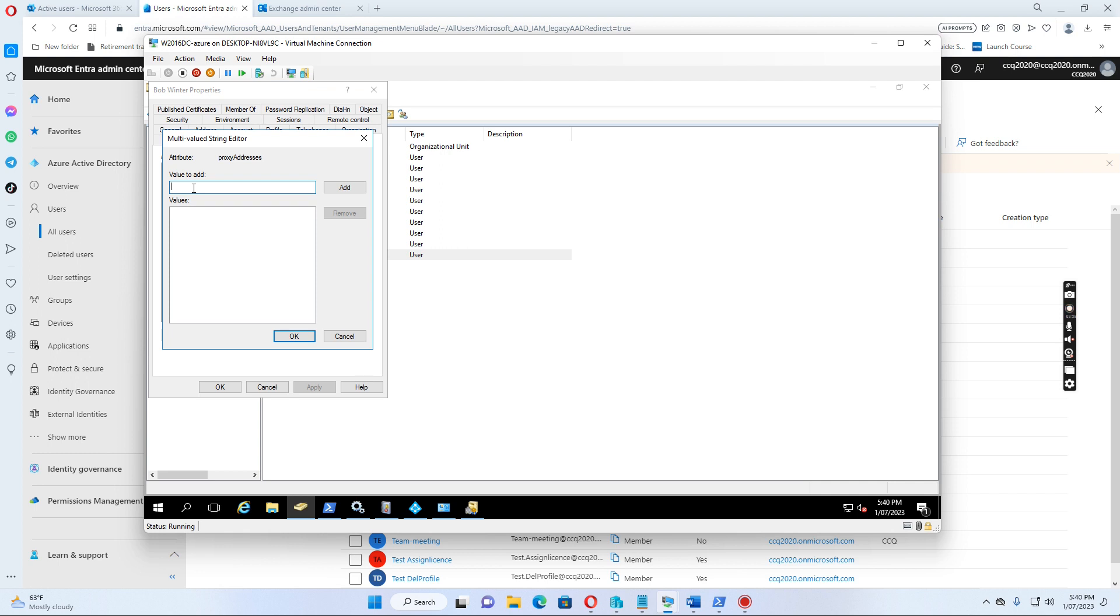First thing I want to add, the default email address. If you want this email address to be default email address, we use the capital SMTP, colon, Bob.Winter at ccq2020.com.au.